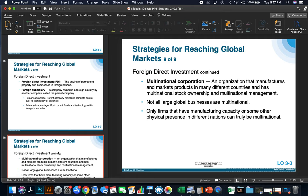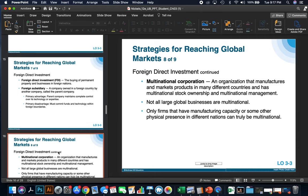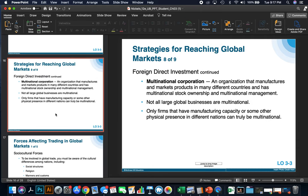A multinational corporation is an organization that manufactures and markets products in many different countries and has multinational stock ownership and multinational management. Only firms that have manufacturing capacity or some other physical presence in different nations can truly be multinational. An example of this would be Fujifilm, which produces cameras in many nations and markets products in different countries with multinational stock ownership and management. My marketing firm deals with Fujifilm Australia.